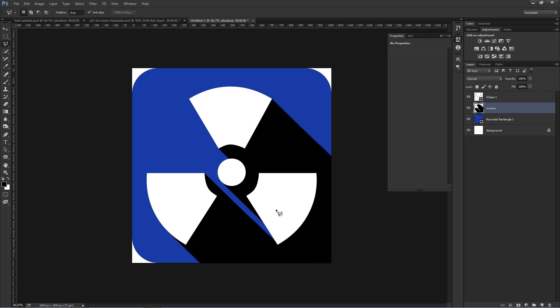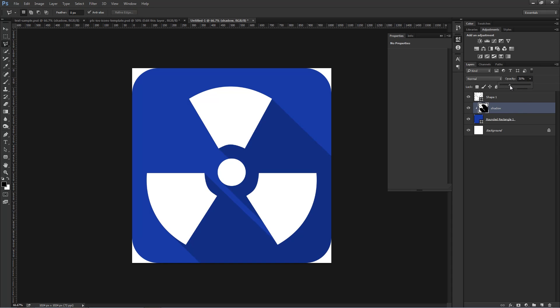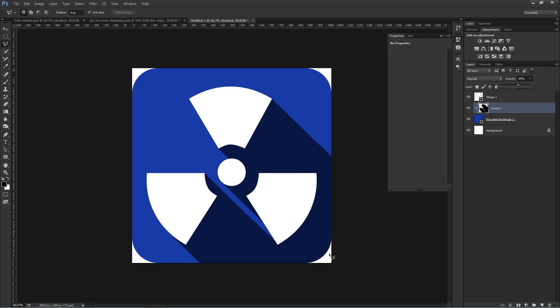And now we have the long shadow effect that we were going for. I can hold Alt, Option on the Mac in between the shadow and the icon layer to clip it. That way, the round edge shows. Now I can do several things with this shadow layer. I can bring down the Opacity just so it has a darker blue. And what you see here is actually the classic long shadow effect on an icon.